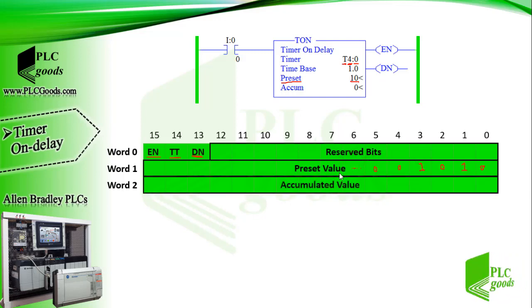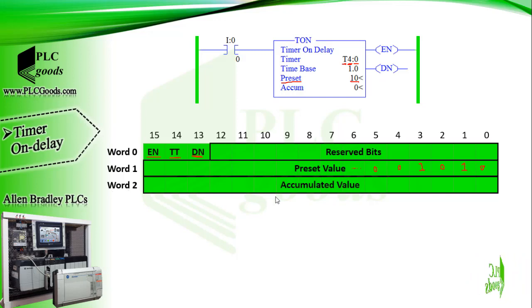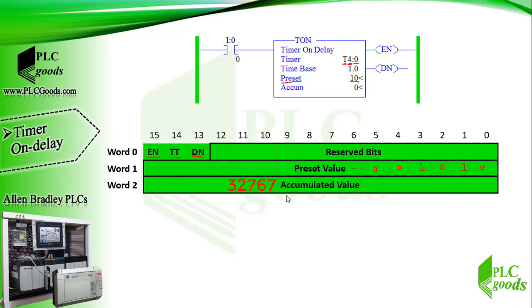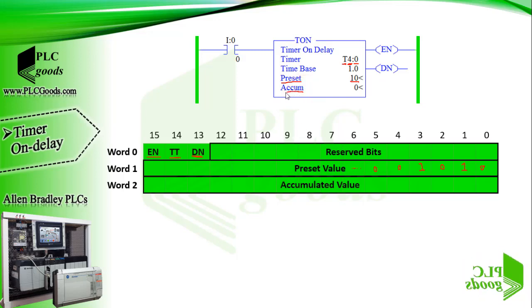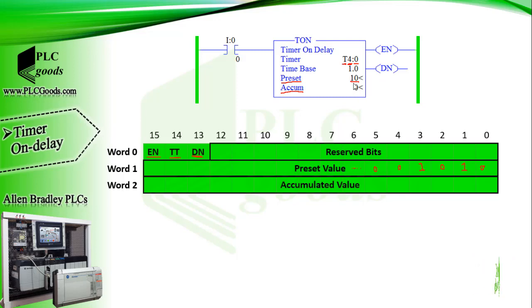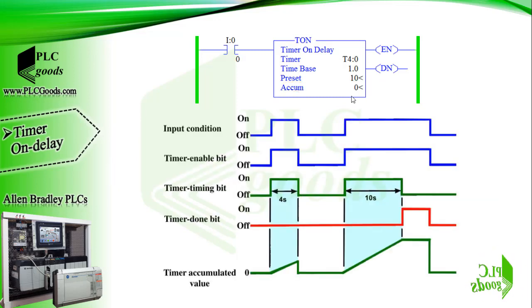Word 2 is assigned for accumulated value, hence it can be any number from 0 to 32,767. When the timer starts its work this value will be increased by time until it reaches the preset value.